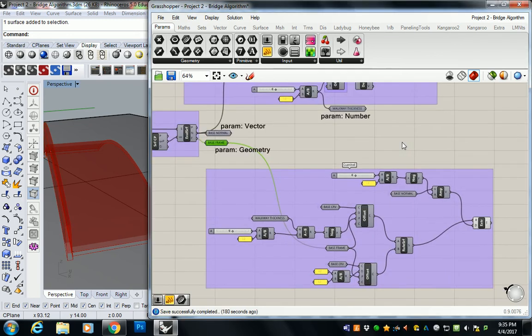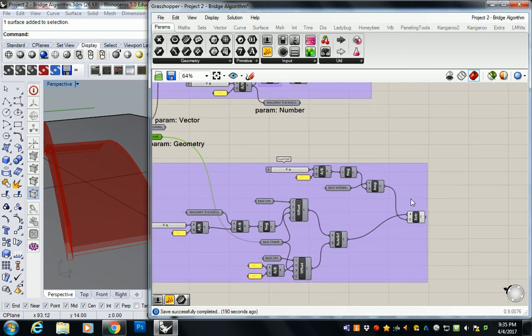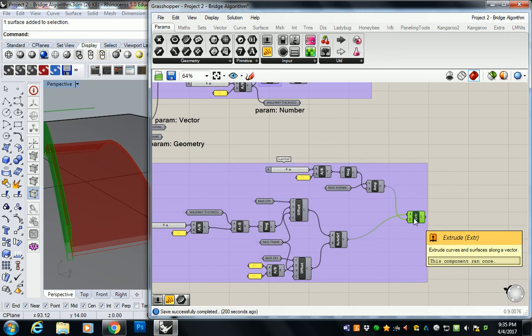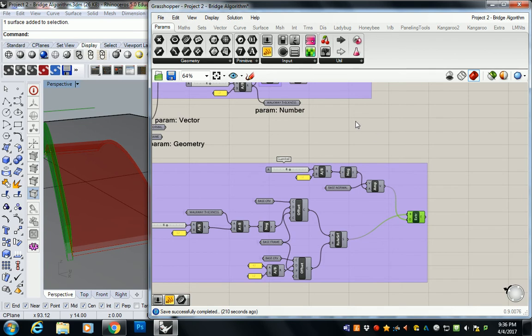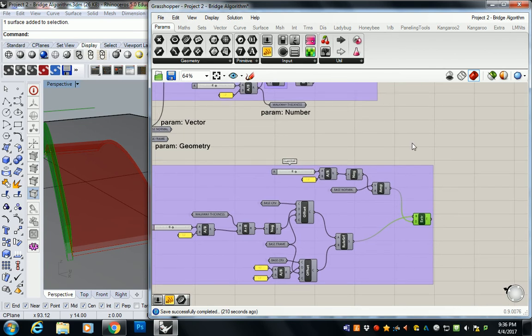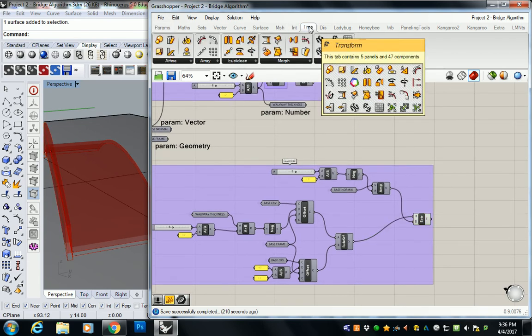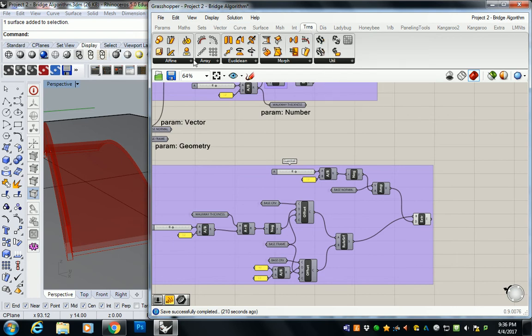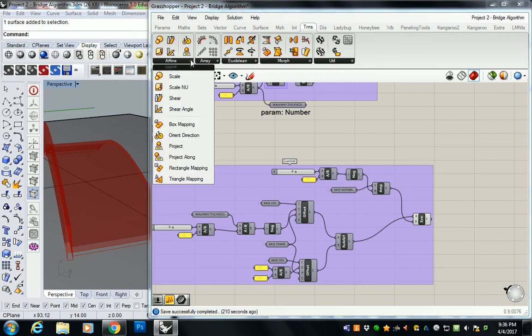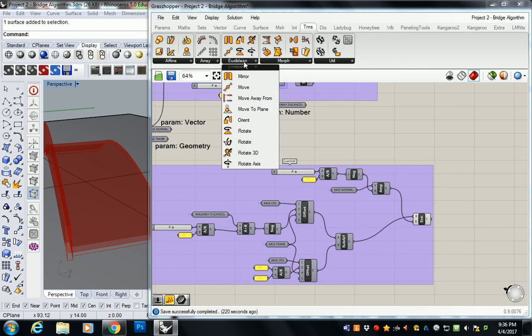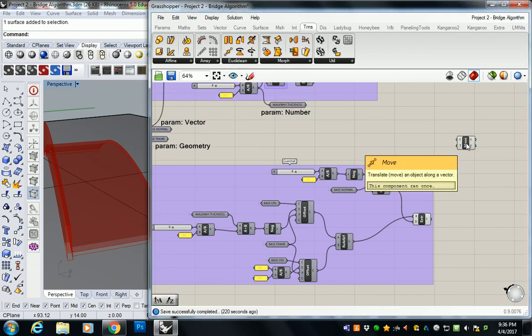The next step is all I'm going to do is take this geometry, I'm going to move it the width of the platform plus the thickness of the guardrail. So I'm going to need to do some math again. But the key here is, I'm just going to use, under the transform tab, under the Euclidean panel, I'm going to use move. And this moves an object along a vector.